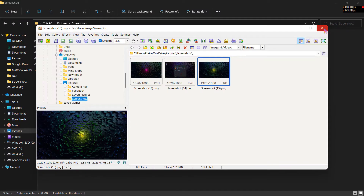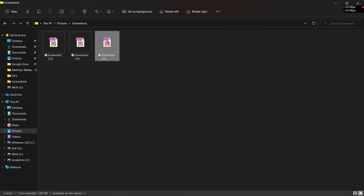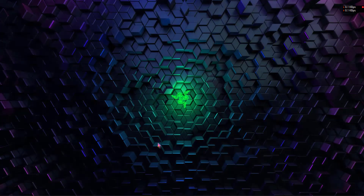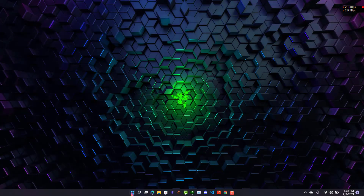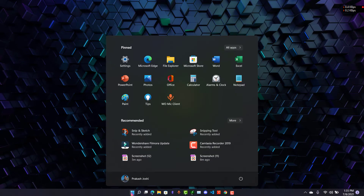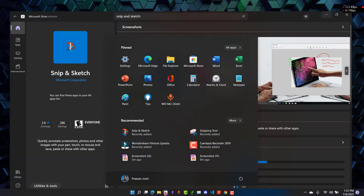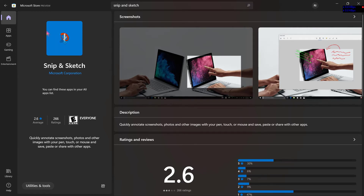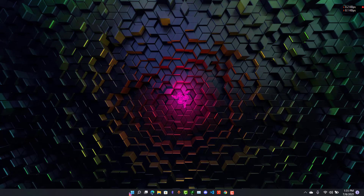Now let me show you how you can take a screenshot of a specific part of your PC. For this we will need an application called Snip and Sketch. If it is on your PC then it's okay, and if you don't have it then go to the Microsoft Store and search for Snip and Sketch. Install it and open it.